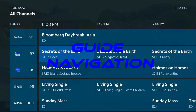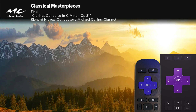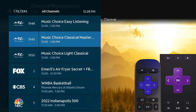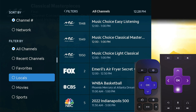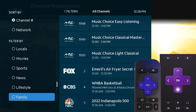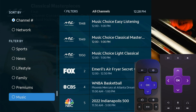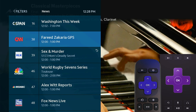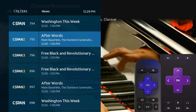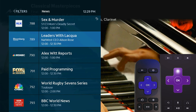We're going to start with the guide first. Press the left arrow once and the guide comes up. Press it again and another menu comes up. You can scroll down with the down button through options: all channels, recent channels, favorites, locals, movies, sports, news, lifestyle, family, premiums, music, and Latino. So if you want to watch the news, highlight that and press the middle OK button. It will pop up with all the news stations in your package, and then press OK to get into one.